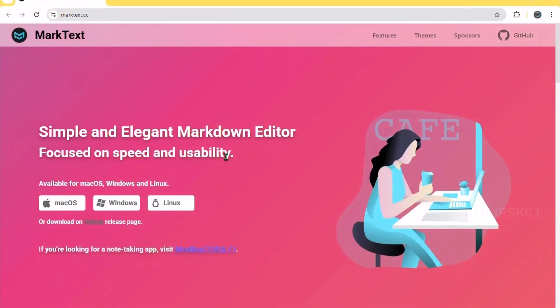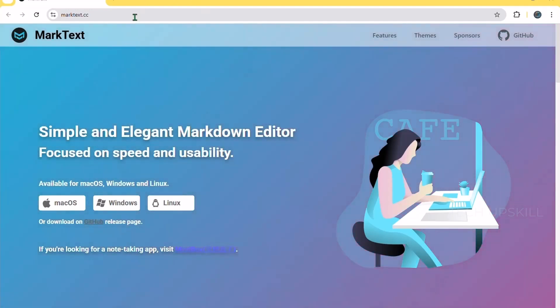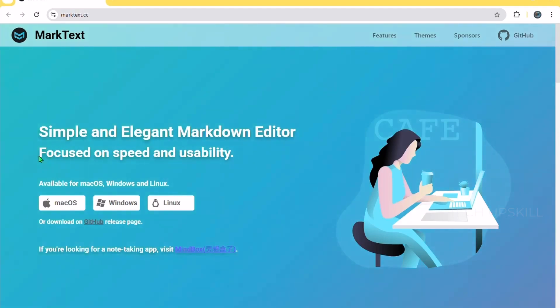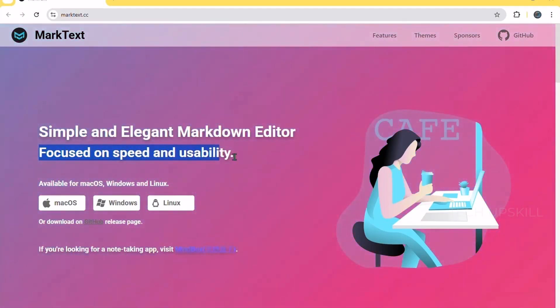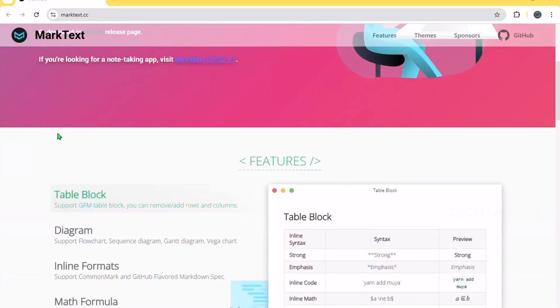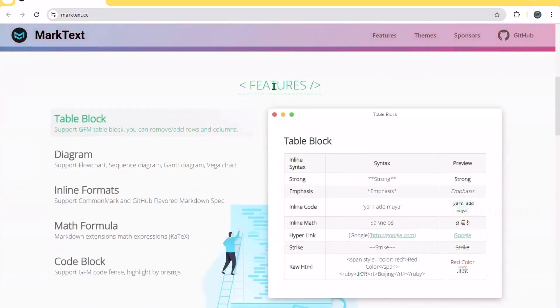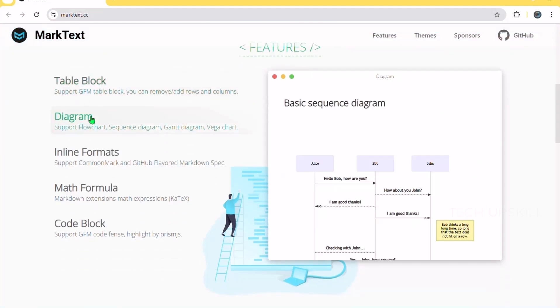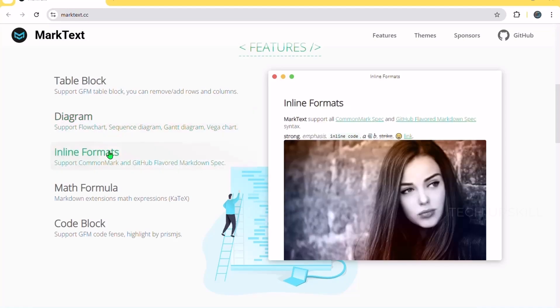Number two. MarkText. If you write notes or simple documents regularly, MarkText is a fantastic replacement or upgrade to the basic notepad. It's a markdown editor, which means you can write with easy formatting like headings, lists, and bold or italic text without complex menus. Unlike Notepad, MarkText shows your formatted text side by side with your raw markdown code, so you can see how your notes will look as you type.